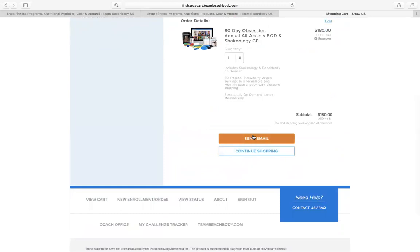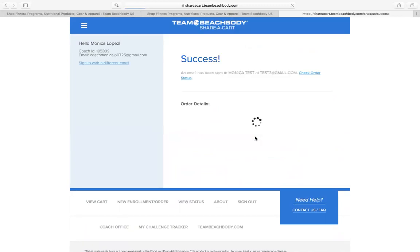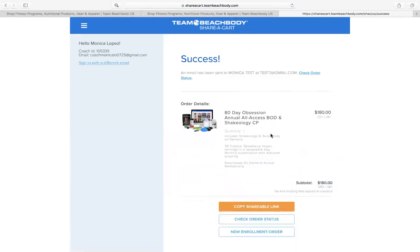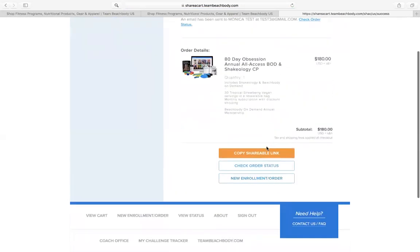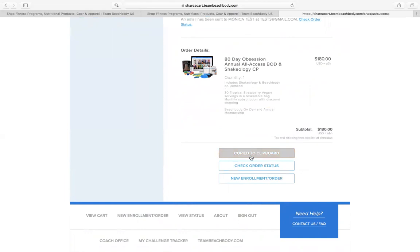The next step you do to confirm this and actually send it to the prospect is you click this send email button. Now once you have sent that you also have the option of clicking copy shareable link. By copying shareable link, it'll copy to your clipboard and then you can go ahead and go through Facebook or text message or Instagram DM and say, hey, by the way, I emailed you the link, but here it is as well if you want to just click from here and go.